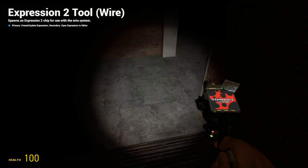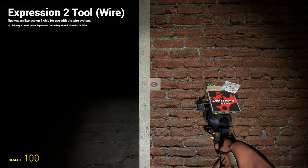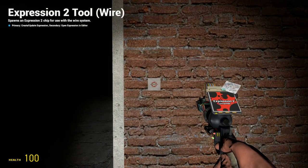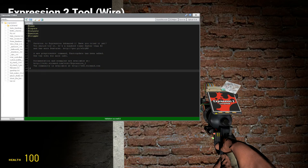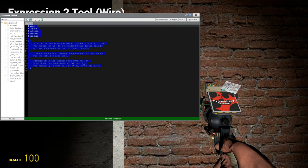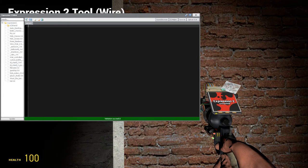Holy WireMod here and this is going to be tutorial 13c in the expression 2 series where we're going to be doing a continuation of functions and this time we're going to be involving tables in the equation.